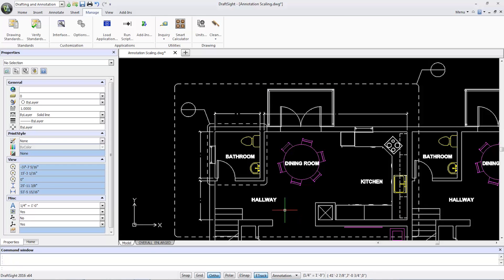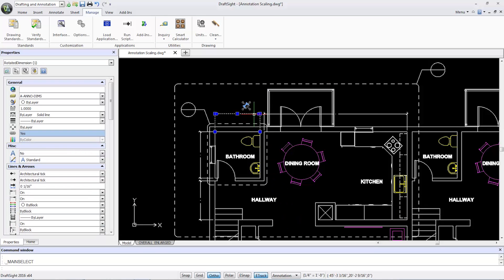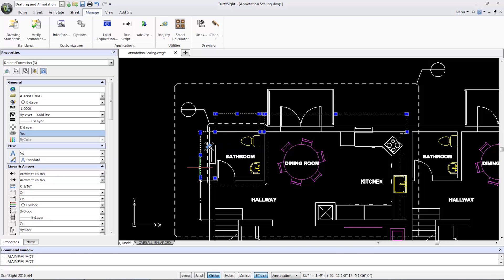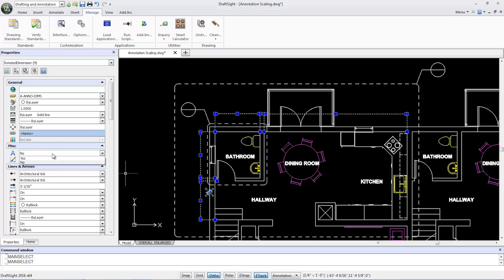I'll now select the four dimensions in the model to ensure their text height will be consistent at different viewing scales. To do so, in the miscellaneous group box of the properties pane, I set annotative to yes from the drop-down list.